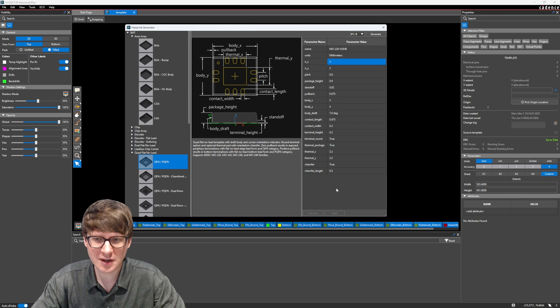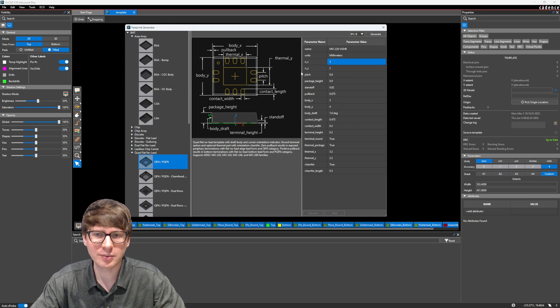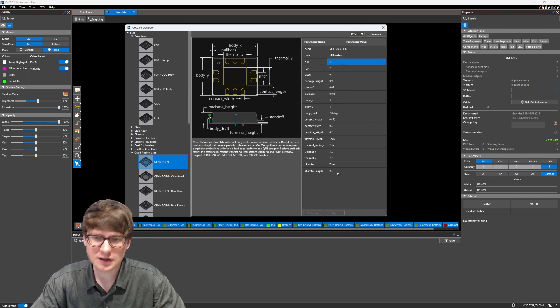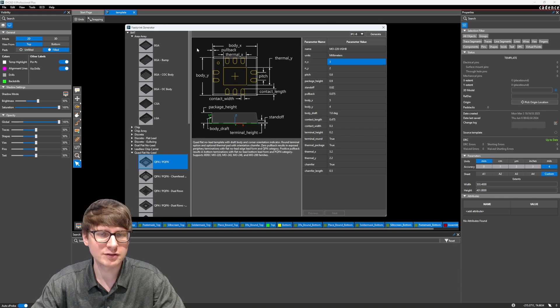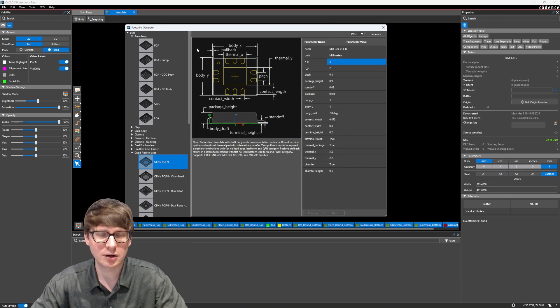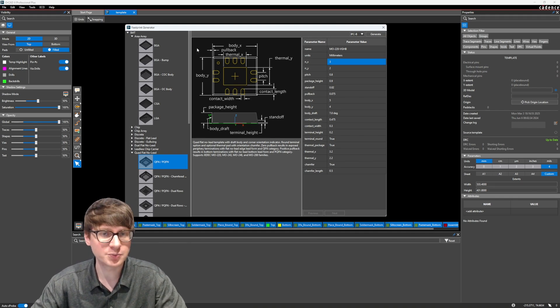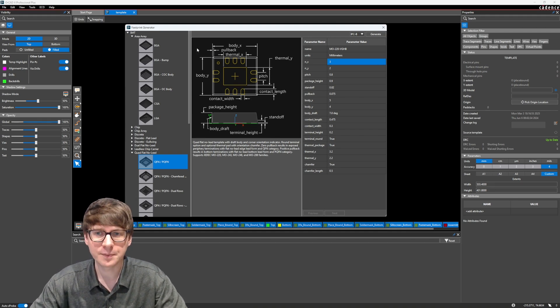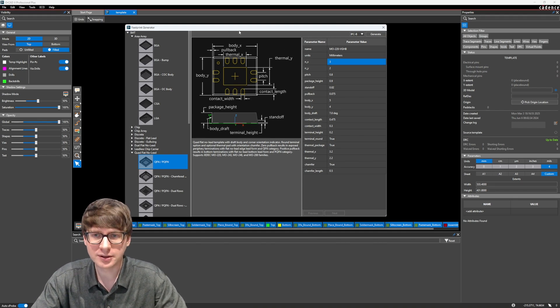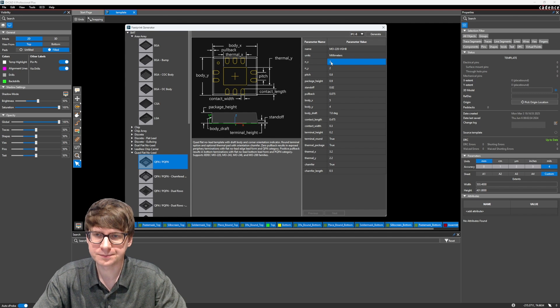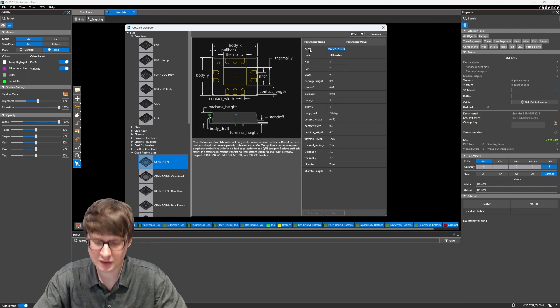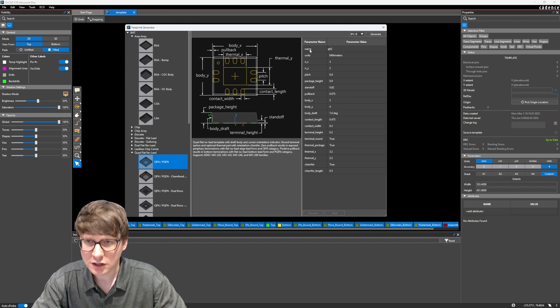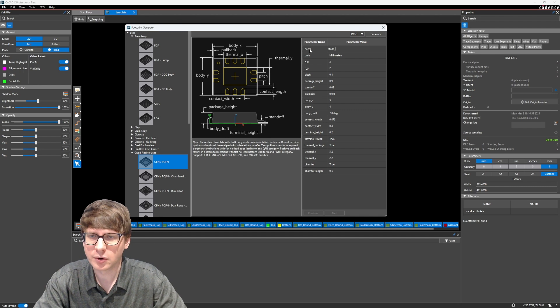Now, we're going to go through this template from top to bottom and just fill in each of these parameters here, based on this little image that gives us a cheat sheet on what each parameter means. So let's just go ahead and jump in. Alright, so for the footprint name, we're going to call this our QFN-44 template.